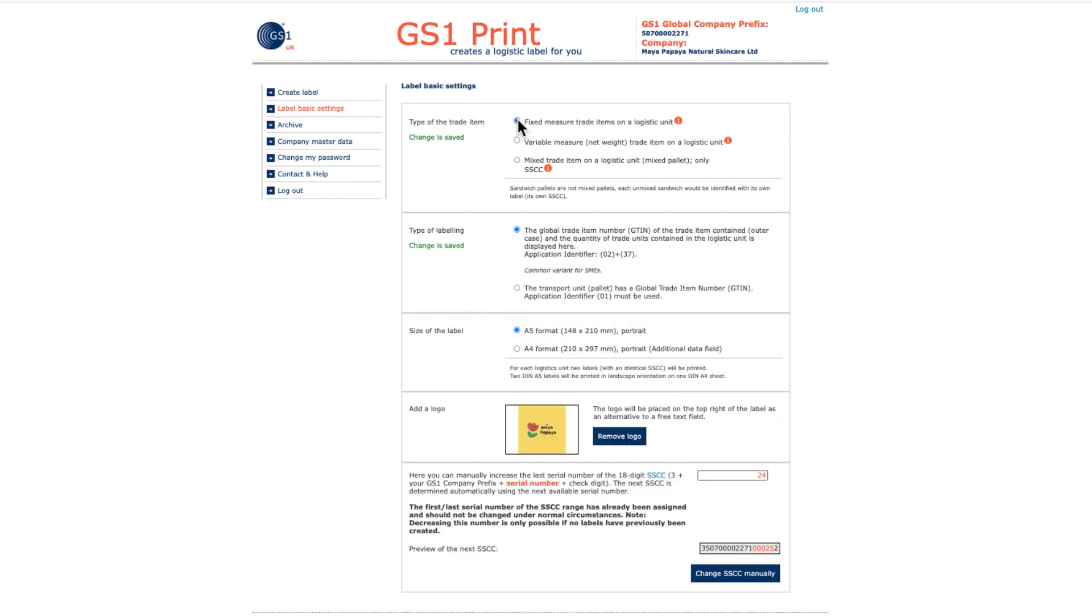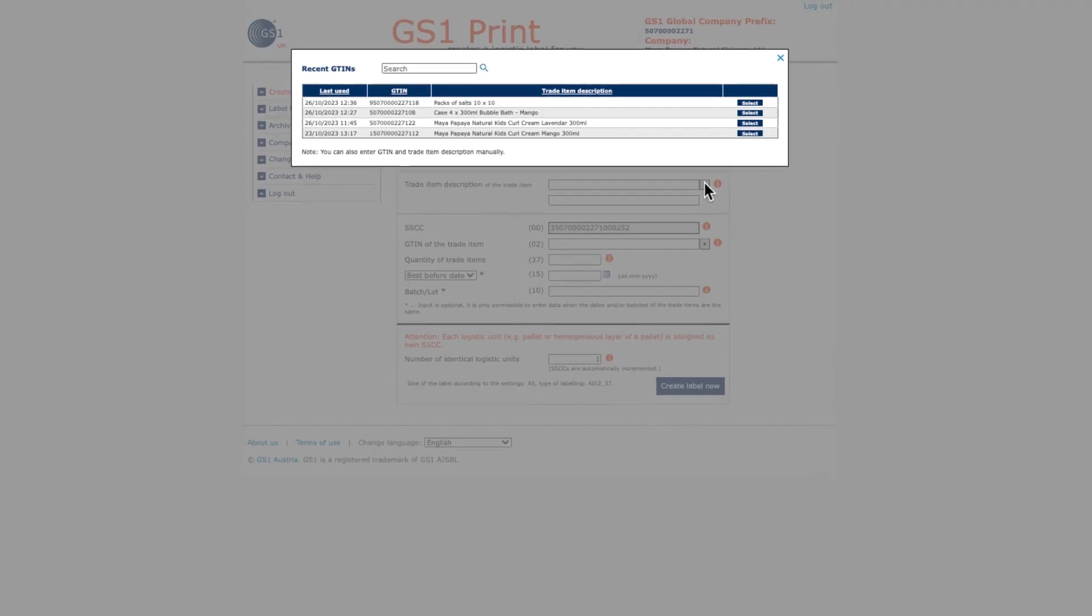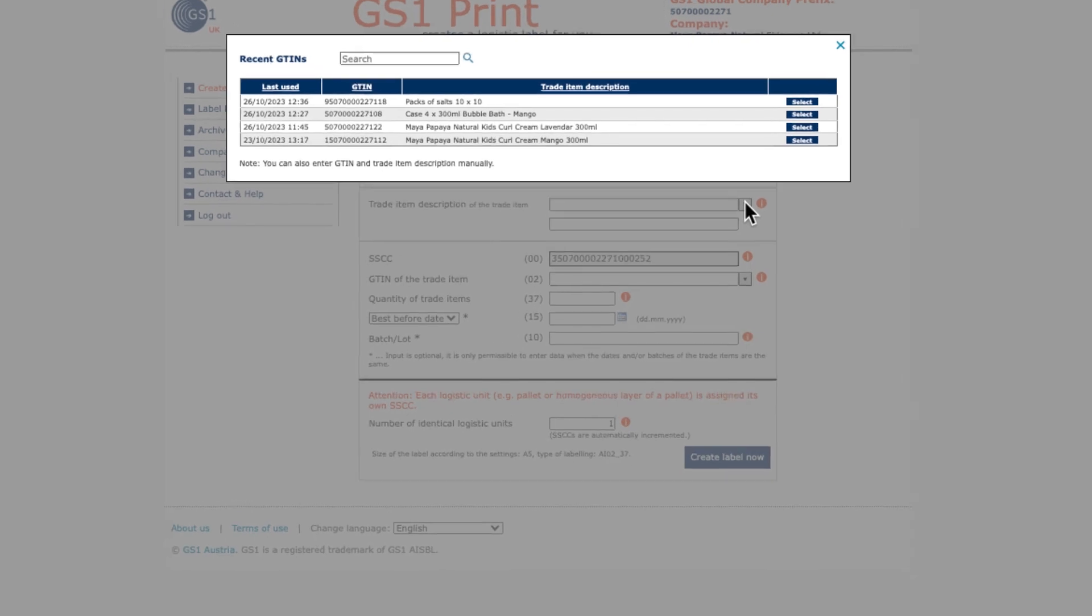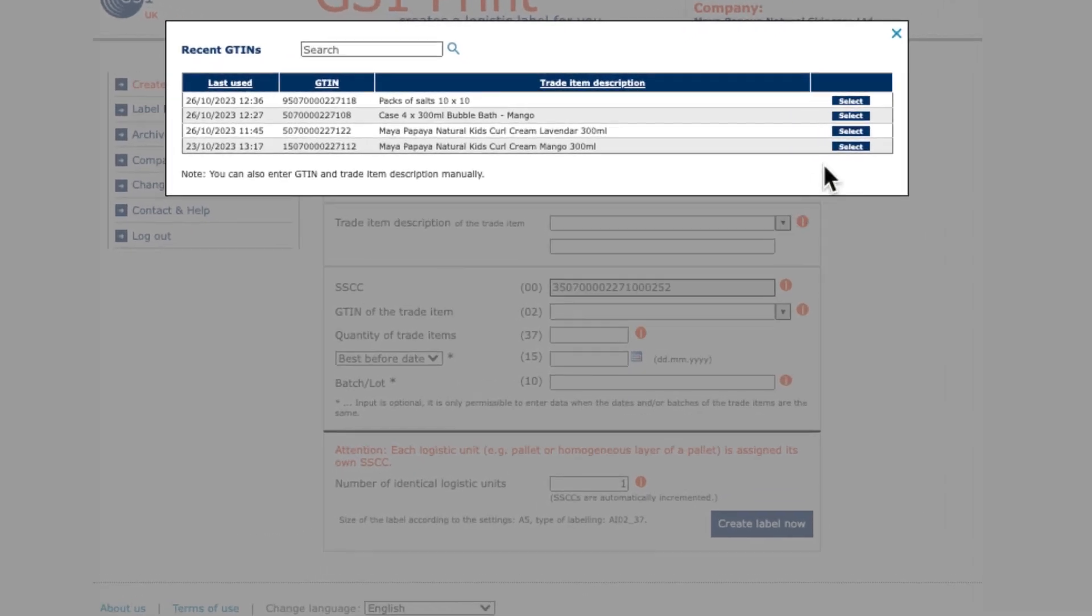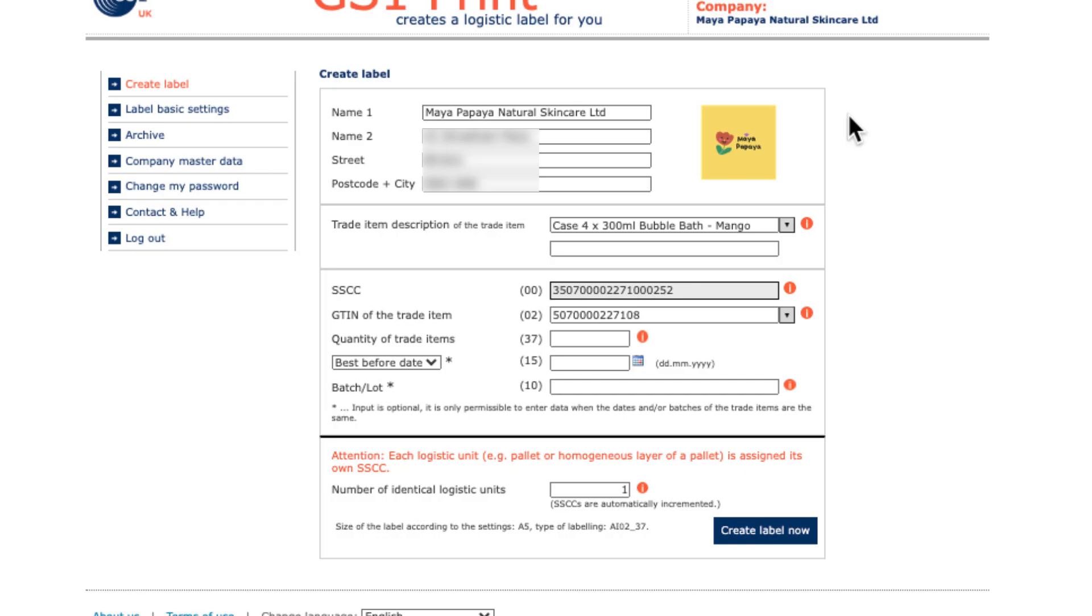If you're creating a label for fixed measure trade items, the page will look like this. Trade item description should refer to the item which is being traded, the thing being identified by the GTIN. If you previously entered this information, you'll be able to select it again from the dropdown menu. The SSCC will be pre-populated with your next available SSCC.